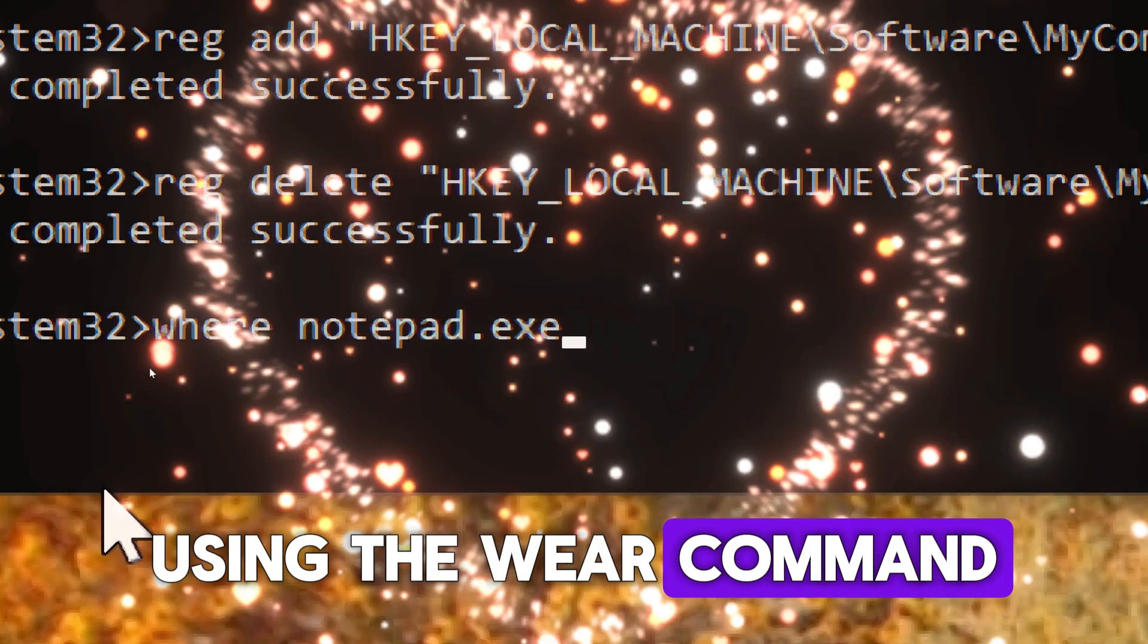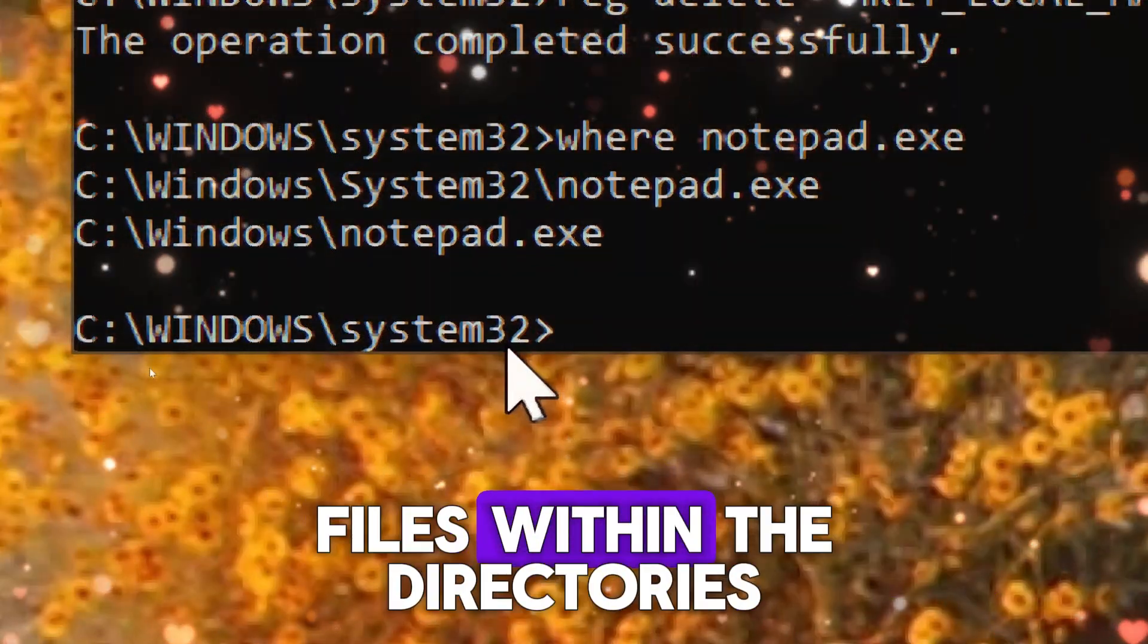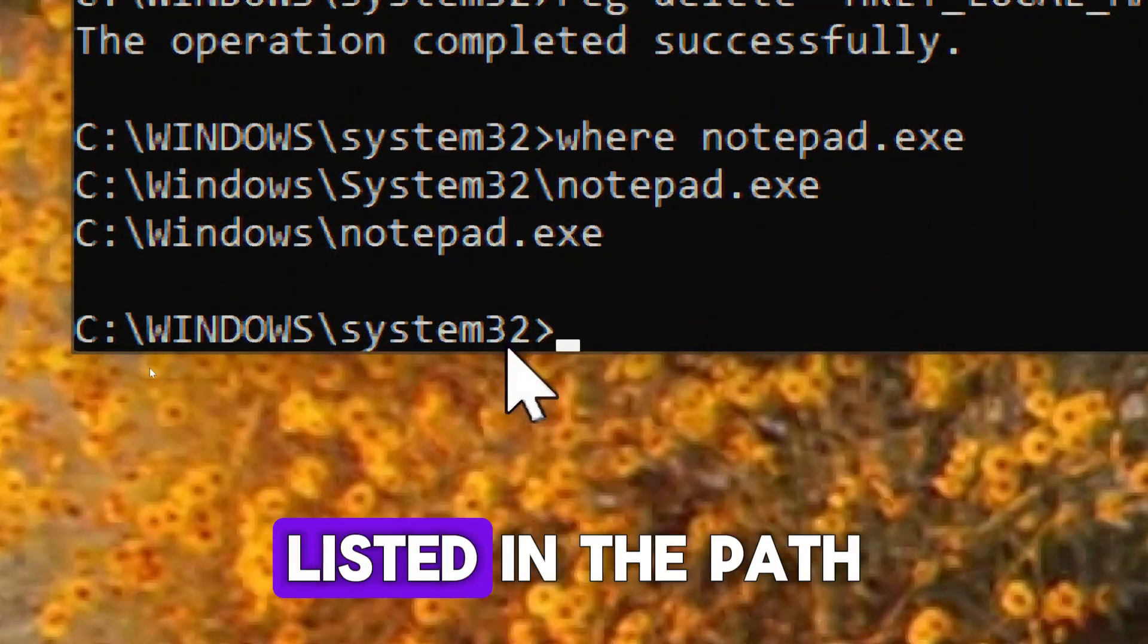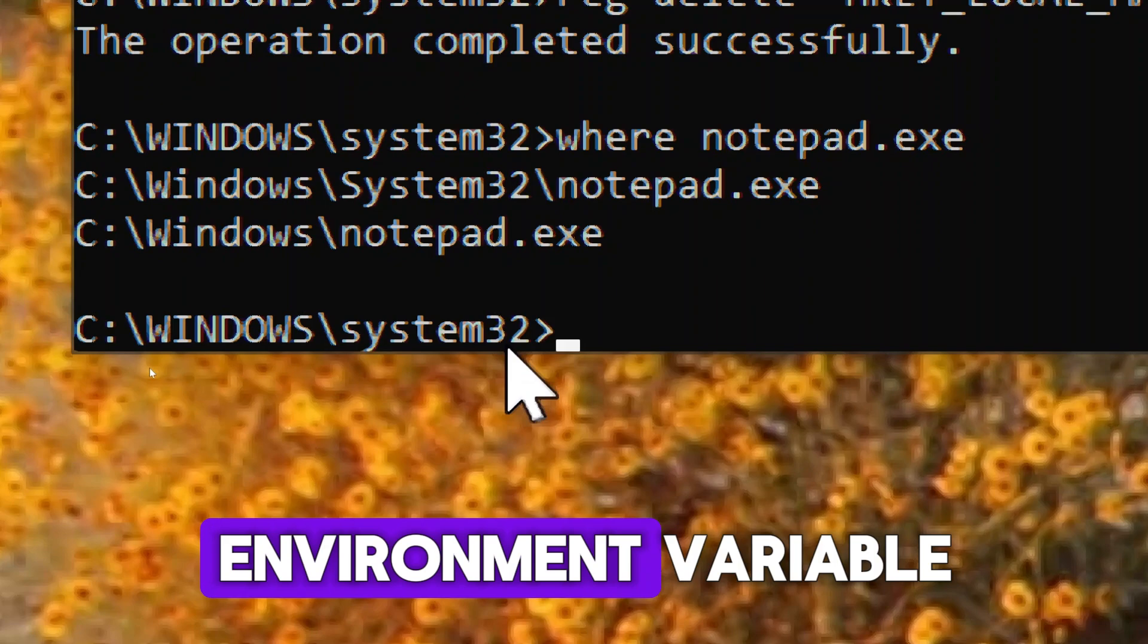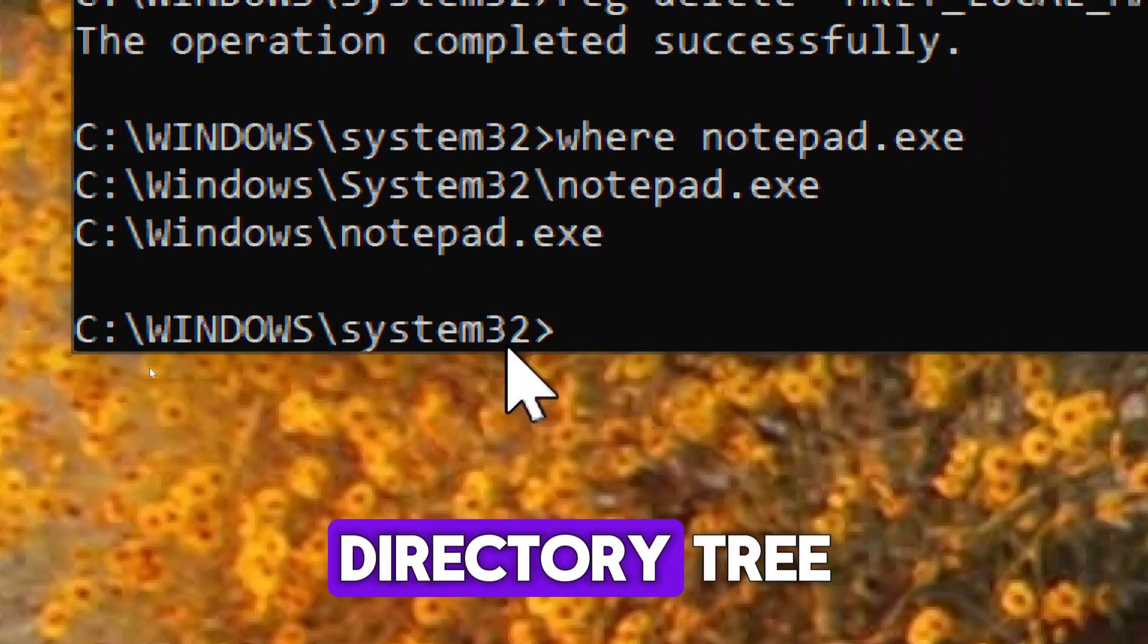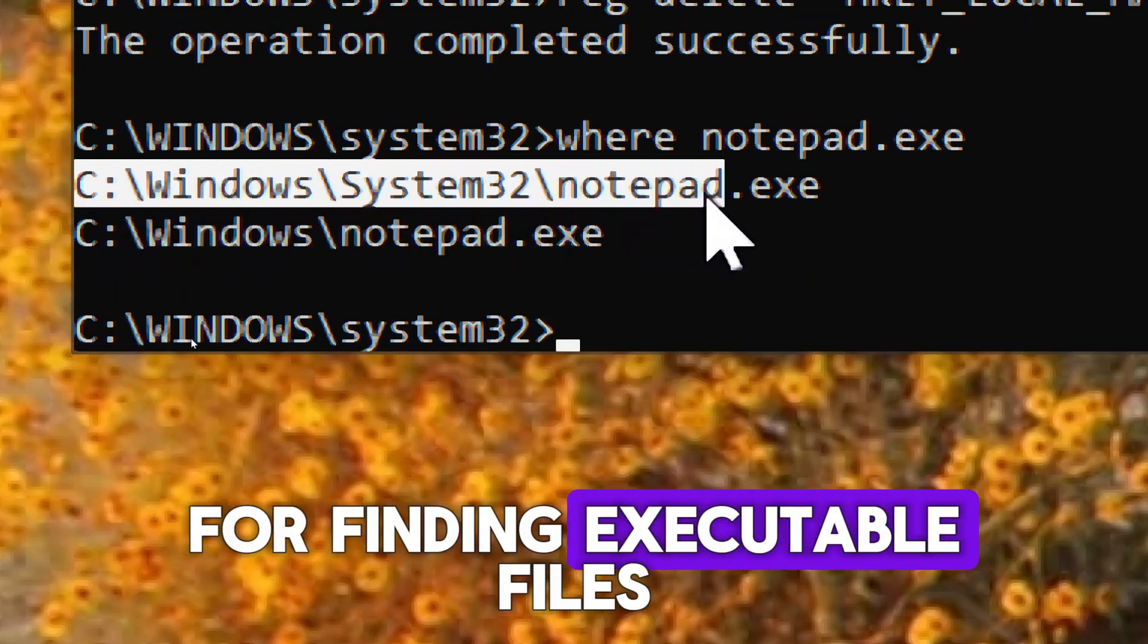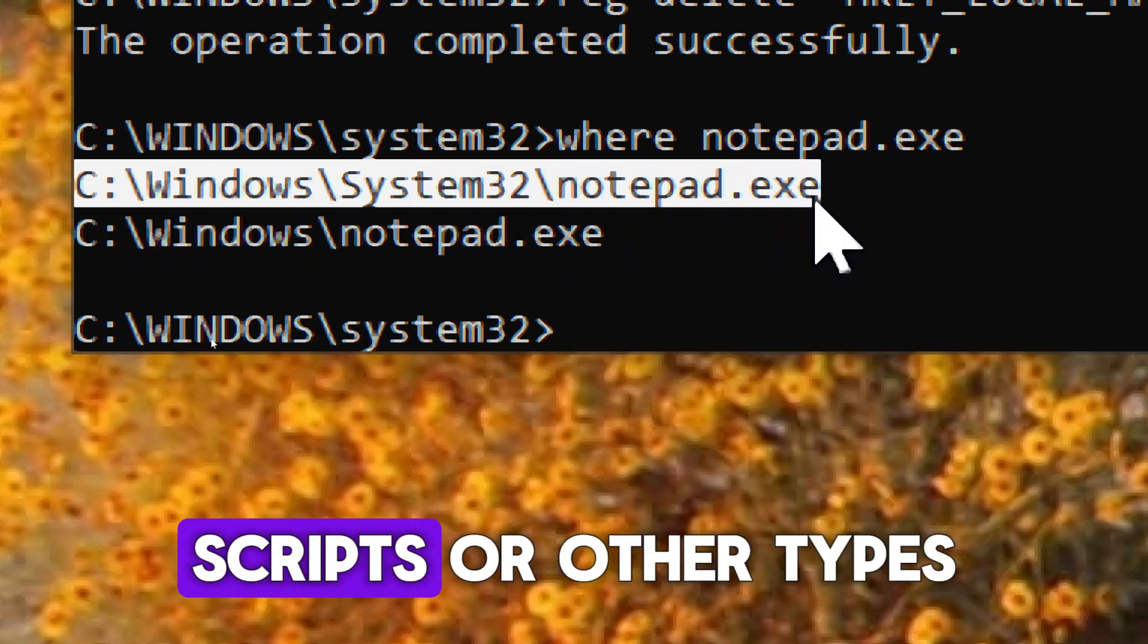Using the WHERE command, you can quickly locate files within the directories listed in the path environment variable or within a specified directory tree. This can be helpful for finding executable files, scripts, or other types of files on your system.